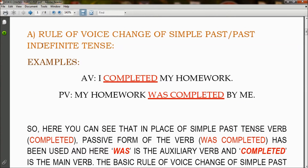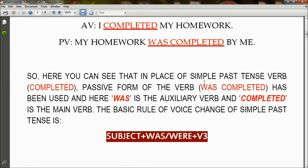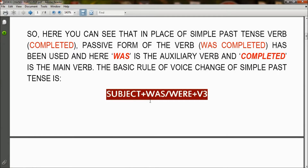The rule of voice change of simple past or past indefinite tense. In active voice: 'I completed my homework' becomes in passive voice: 'My homework was completed by me.' Here 'completed' has changed to 'was completed.' In the passive form, 'was' is the auxiliary verb and 'completed' is the main verb. The basic rule is: subject + was/were + V3 (third form/past participle). The usage of 'was' or 'were' always depends on the subject.